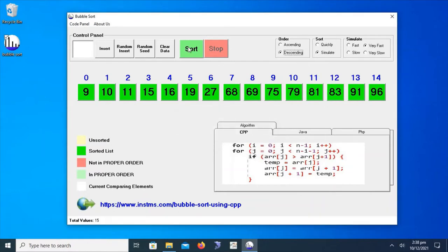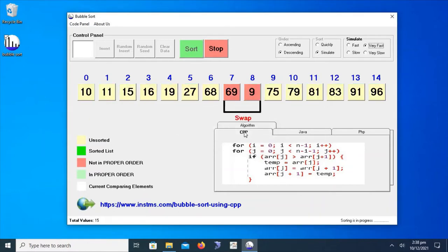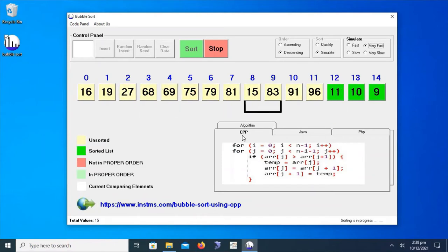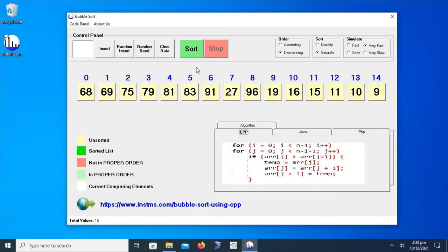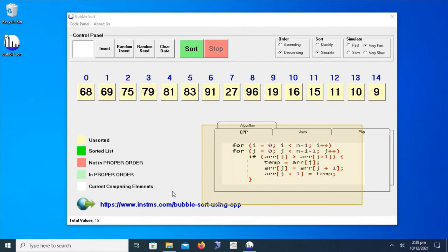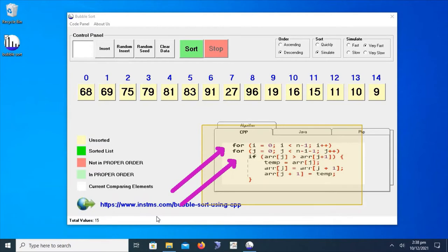We can also sort in descending order. Now we have to implement the algorithm displayed here in the application using two nested loops. This topic is also available on instms.com as bubble sort using C++.